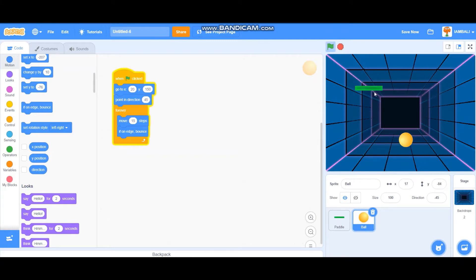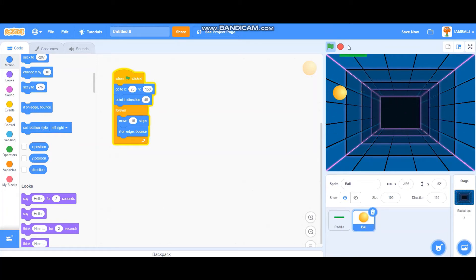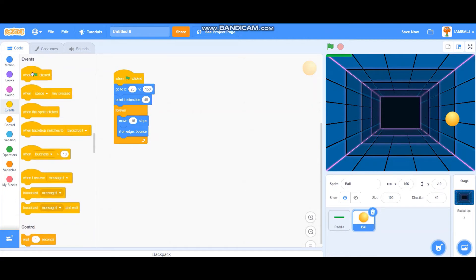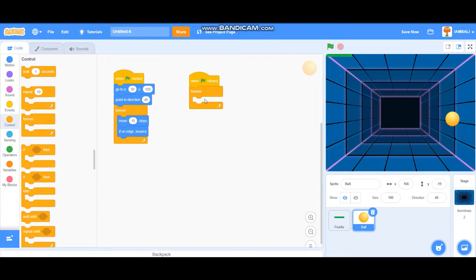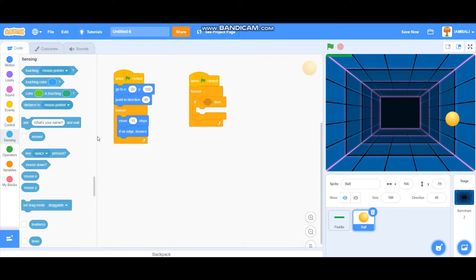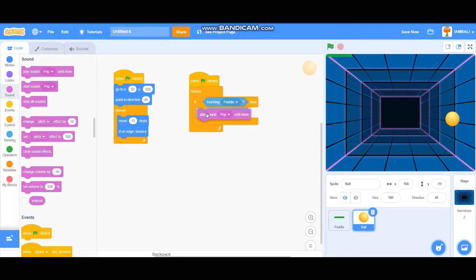When it starts, the paddle is just standing there and when the ball hits the paddle it does nothing. So I want to make it so when the ball hits the paddle it bounces. I'll add another 'when flag is clicked' with a forever loop and an if block — if the ball is touching the paddle, it will bounce.